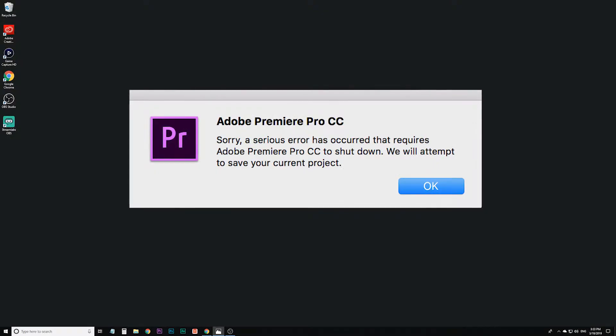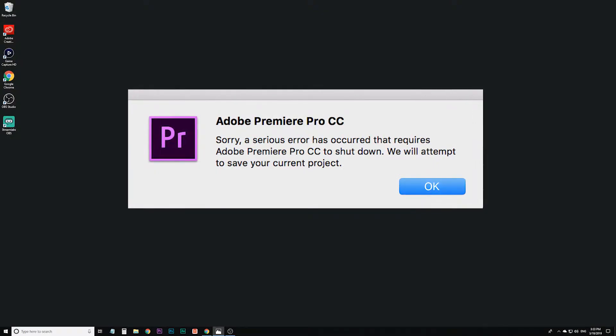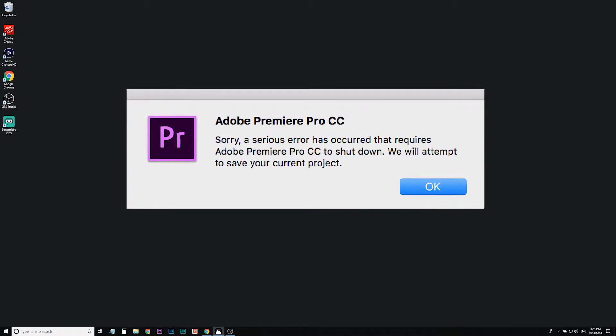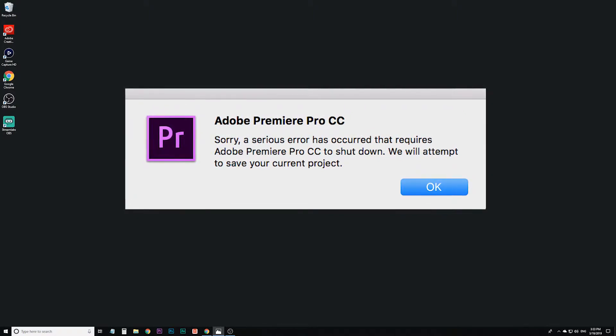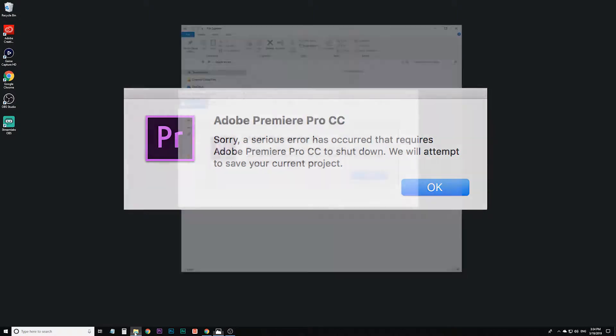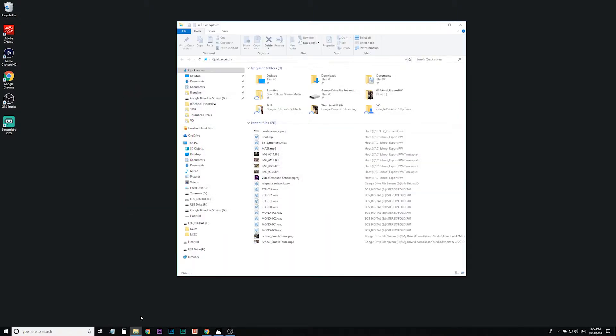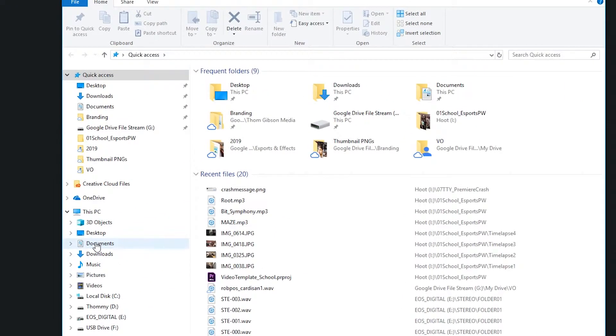If you see that Premiere Pro has had a serious error, there are likely some auto-saved versions of your project somewhere on your computer. If you open the file explorer or Finder on a Mac, generally this will probably be under documents.